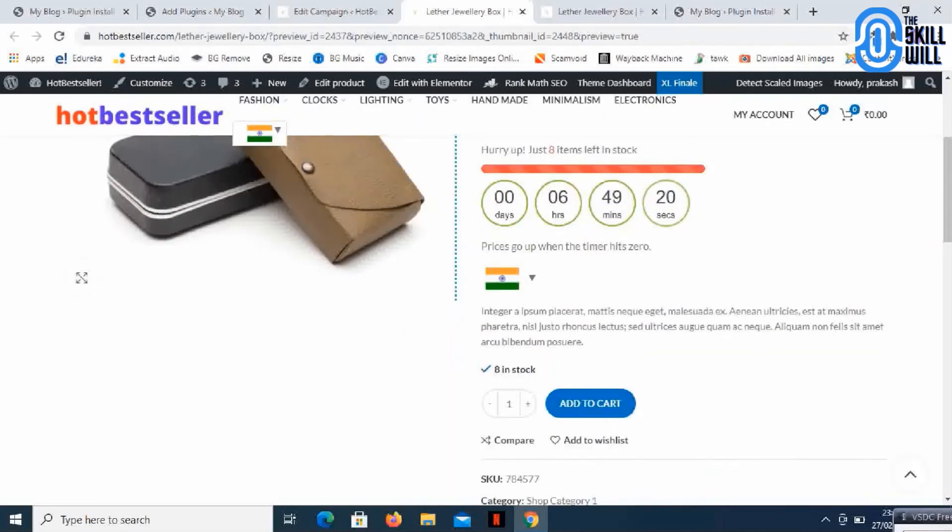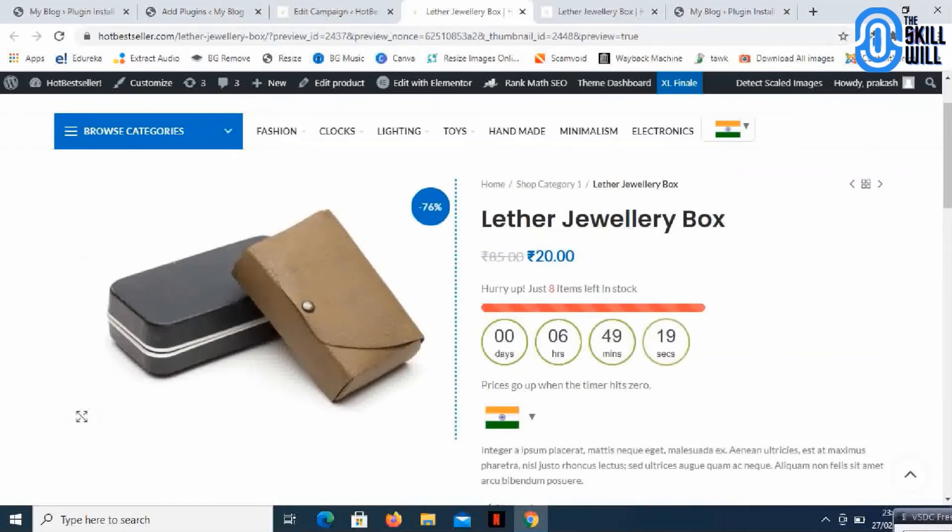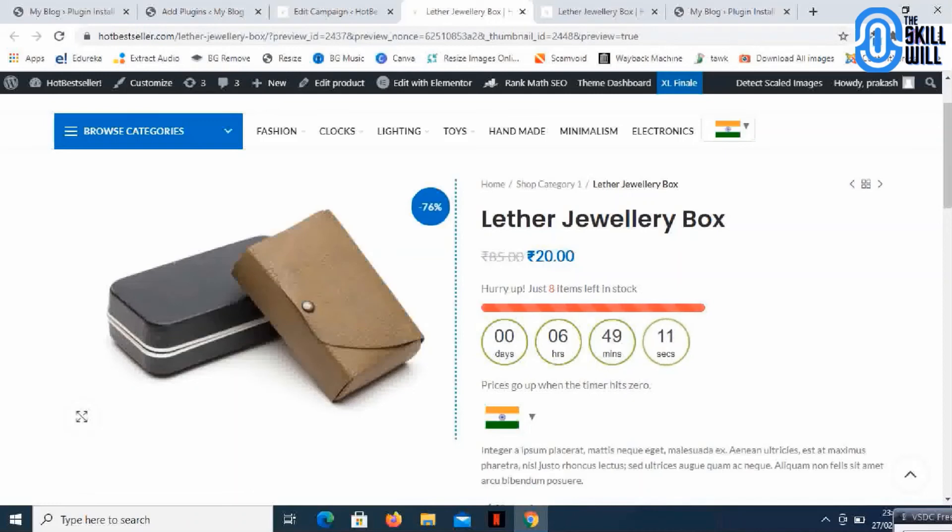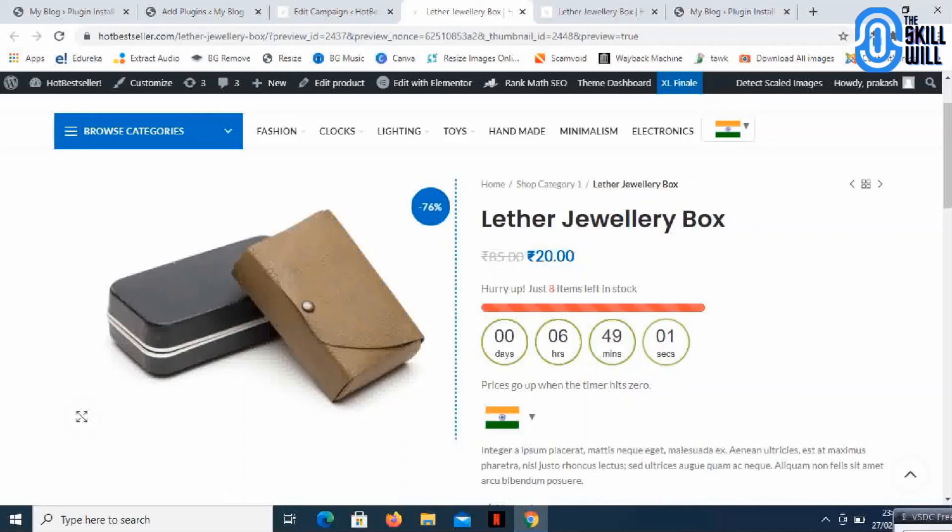This is the kind of setup that you can do on your e-commerce store and this will definitely increase the sales on the website. That's all for today. We'll continue exploring new plugins in the coming sessions. Thank you so much and take care.